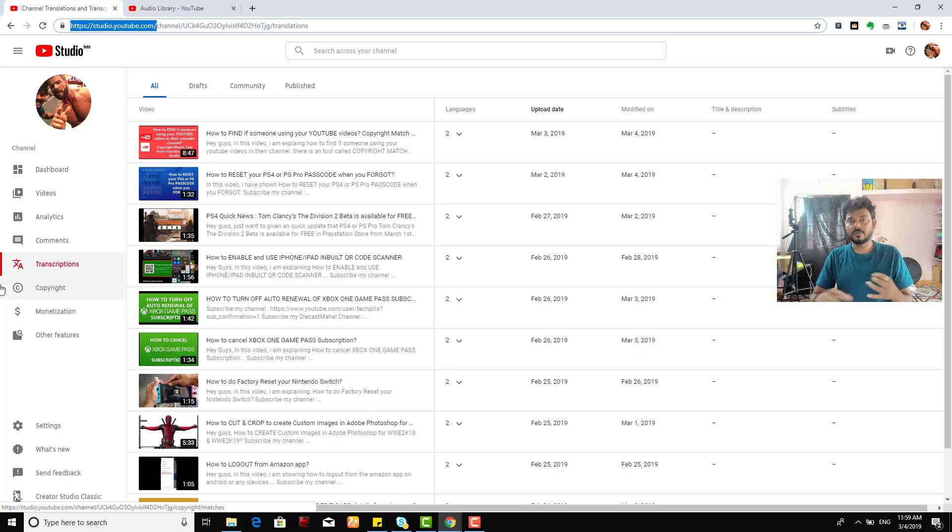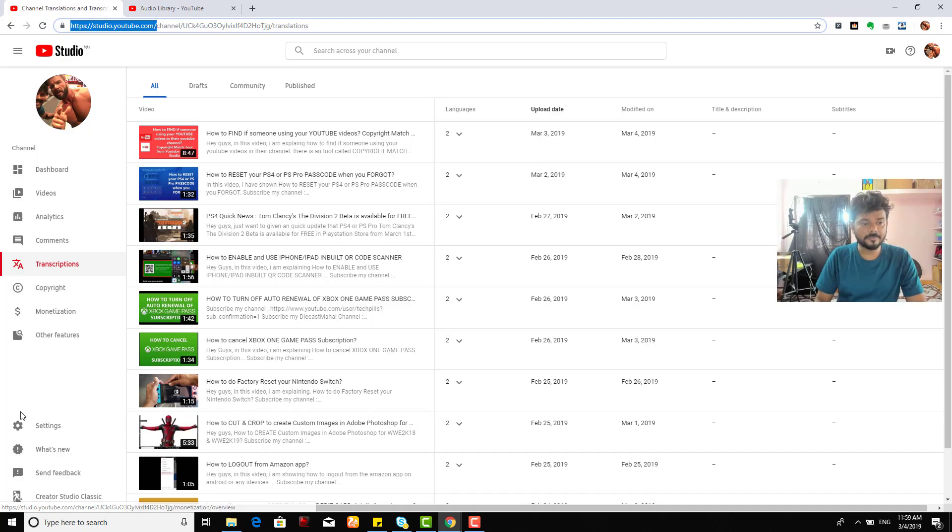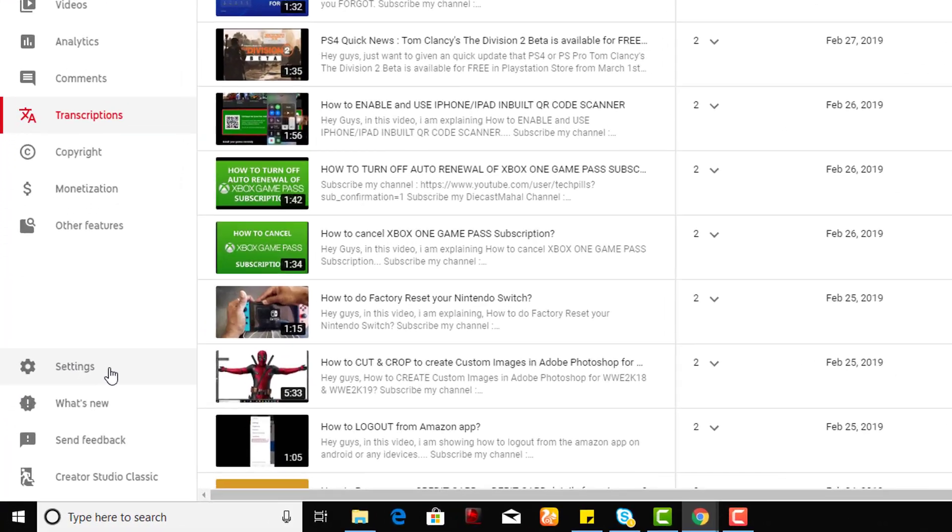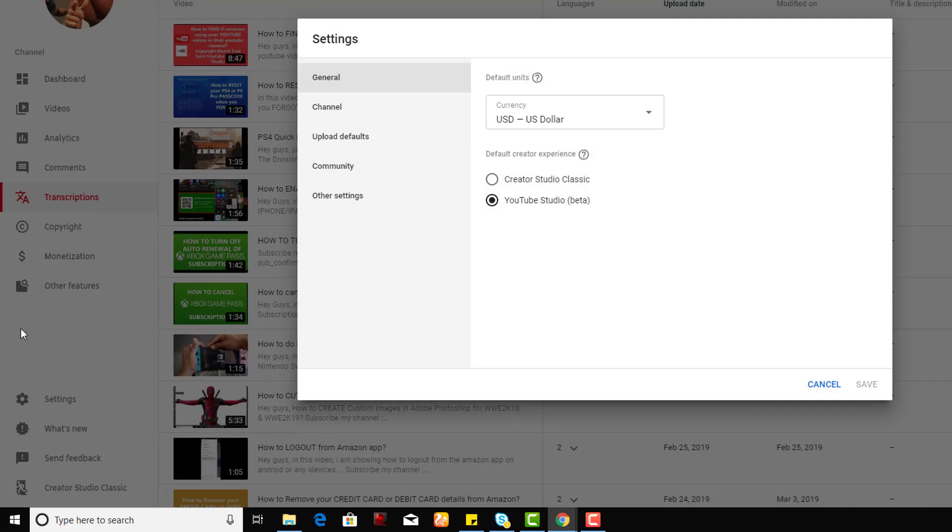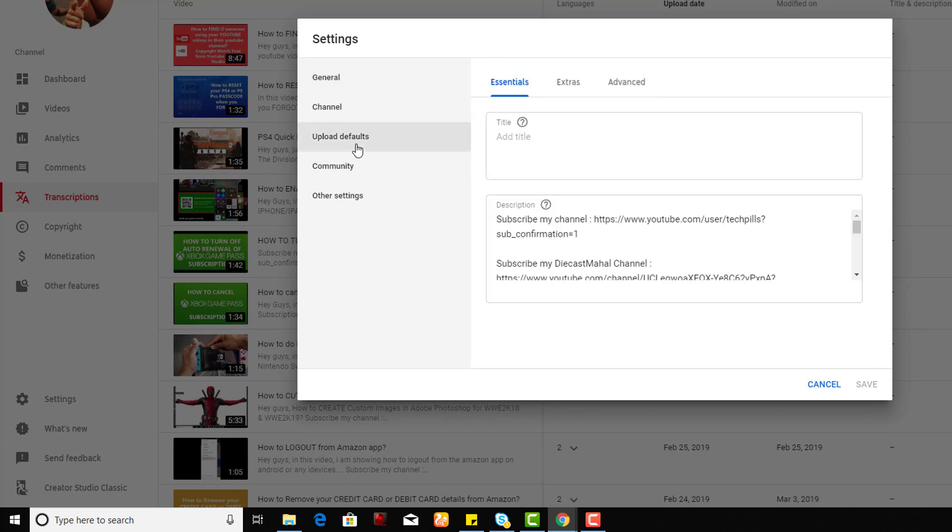Click the Settings. Under this, you'll have a lot of options. Under Upload Defaults, you can check the title. Usually you'll be entering different titles, so I'm just leaving it blank.